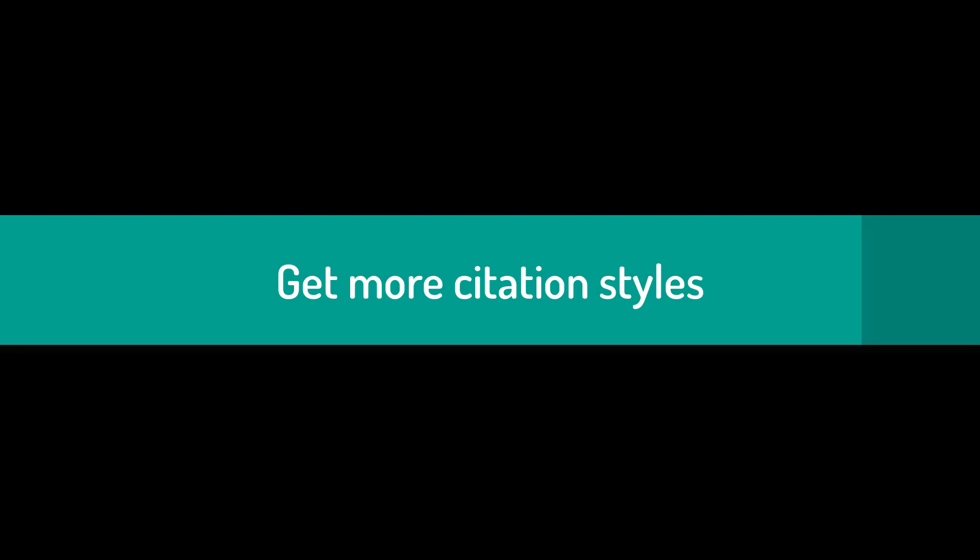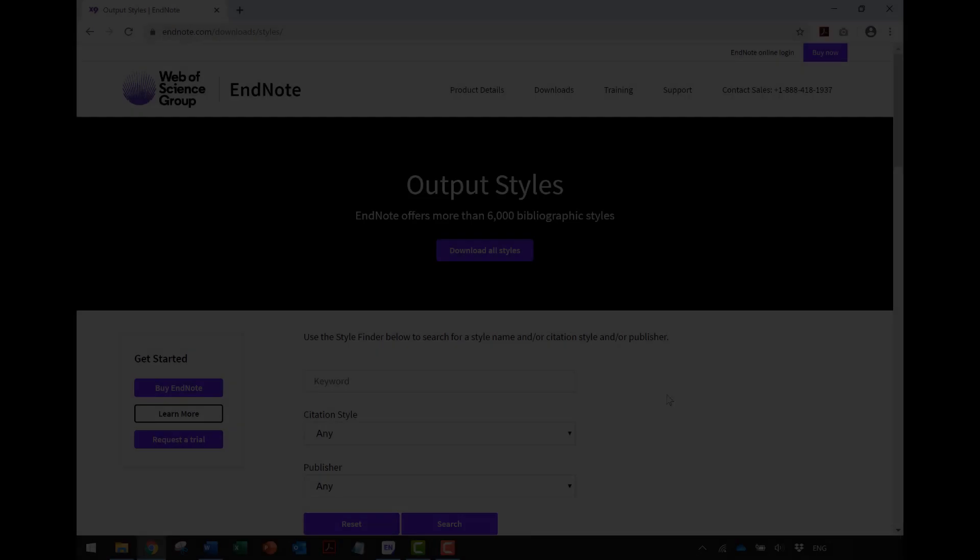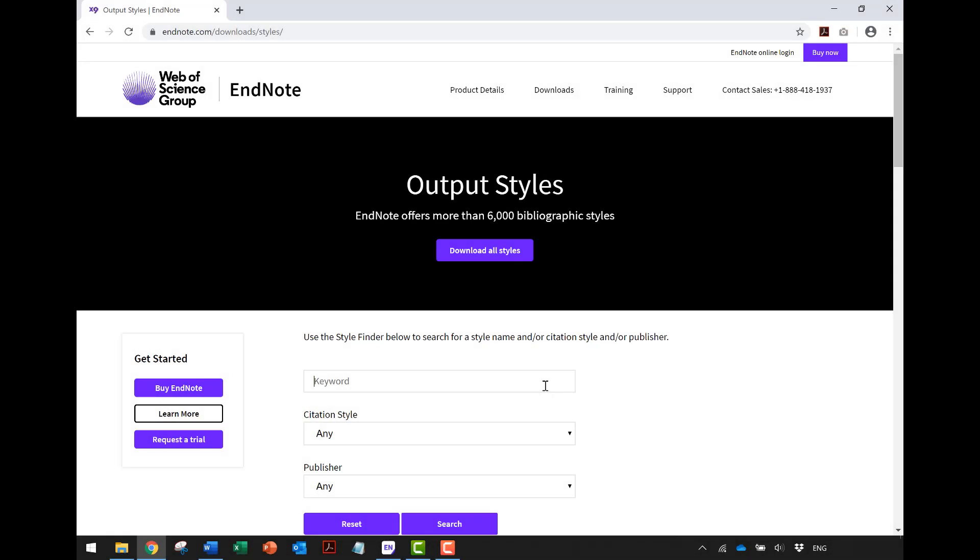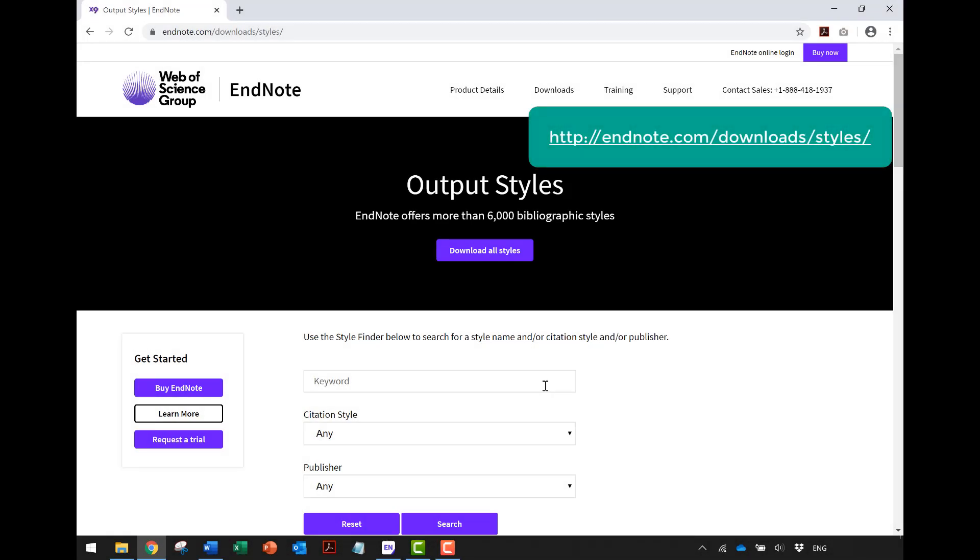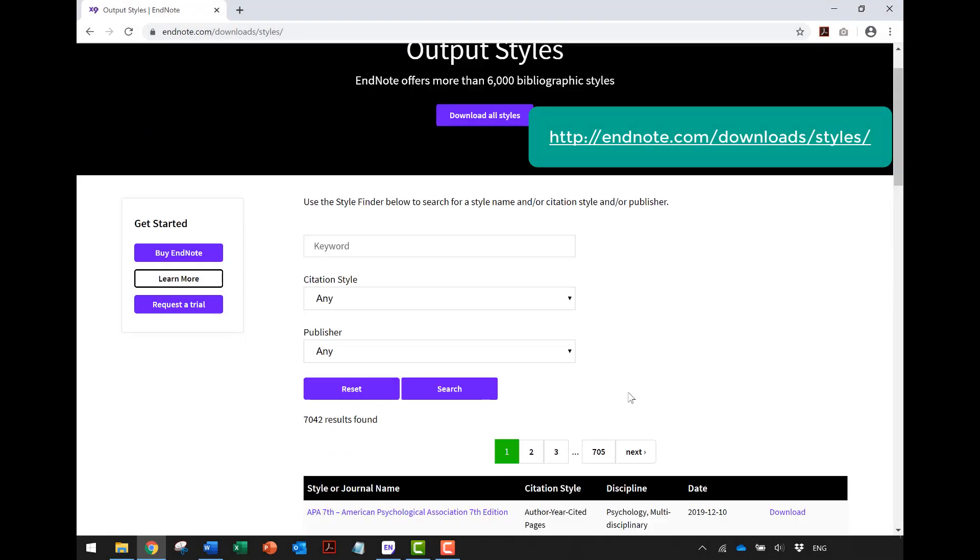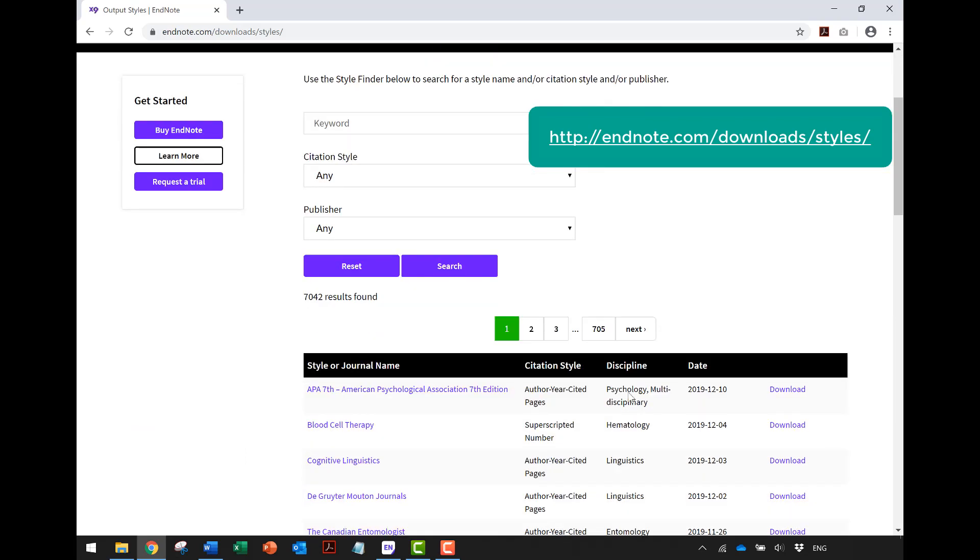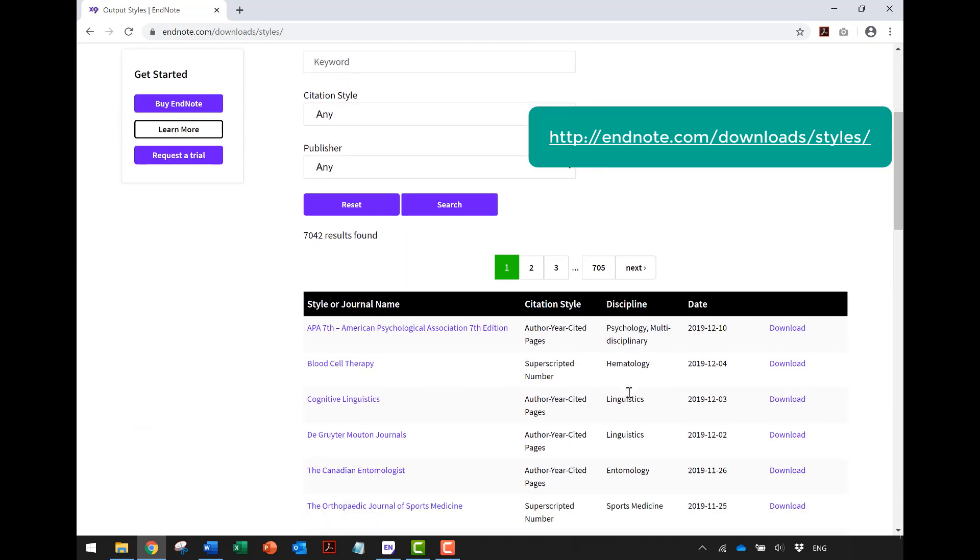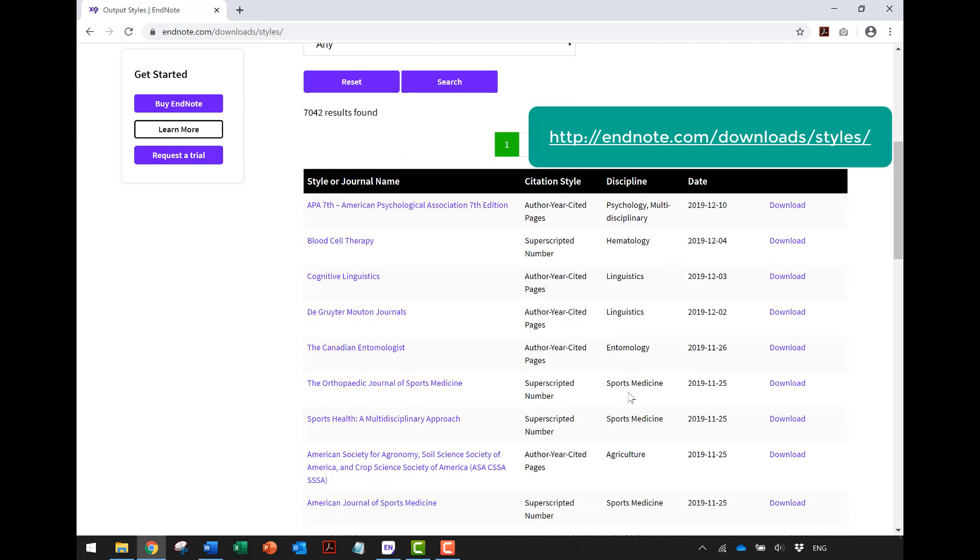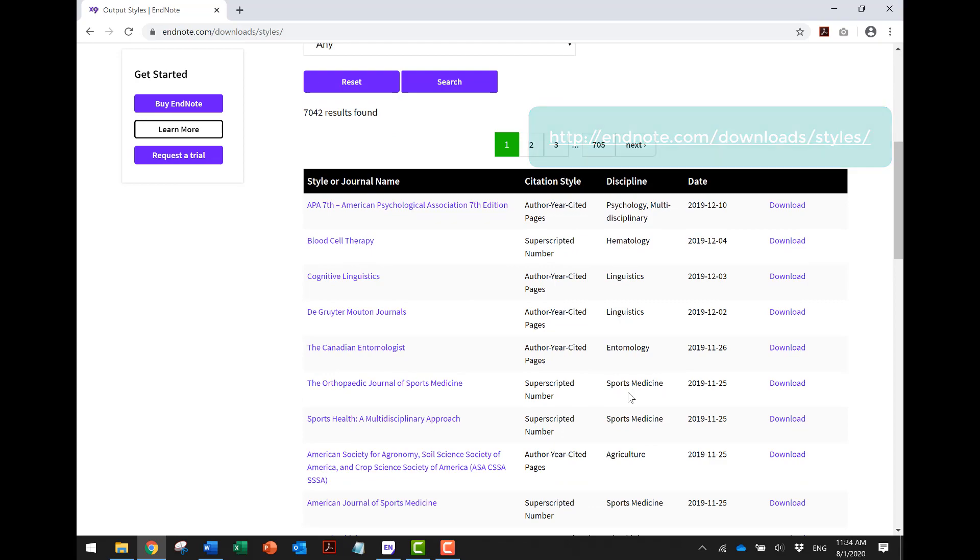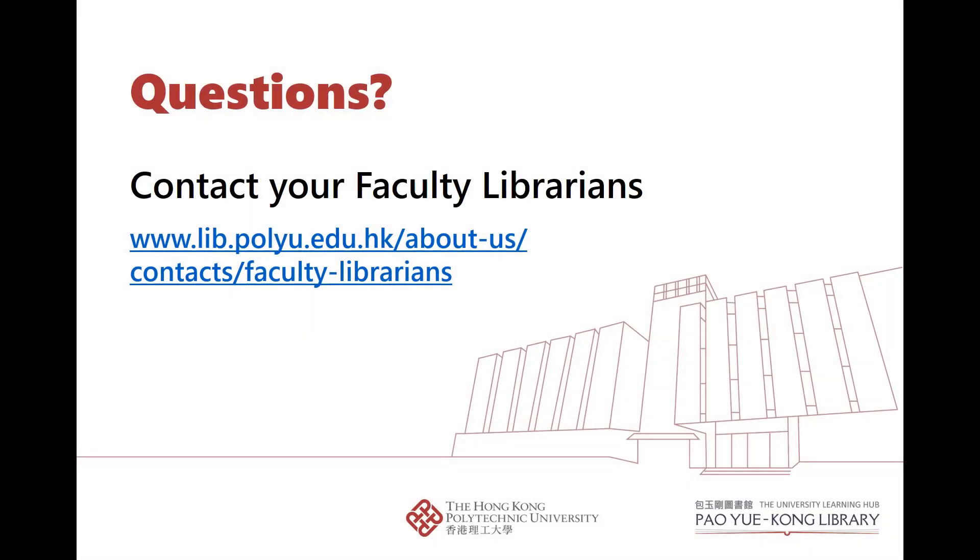If you cannot find the style you need in EndNote, try to download it from EndNote Output Styles. This website provides more than 6,000 styles including those from major journal publishers. Please check out our EndNote guide to see the detailed steps. If you have any questions, please contact your faculty librarians.